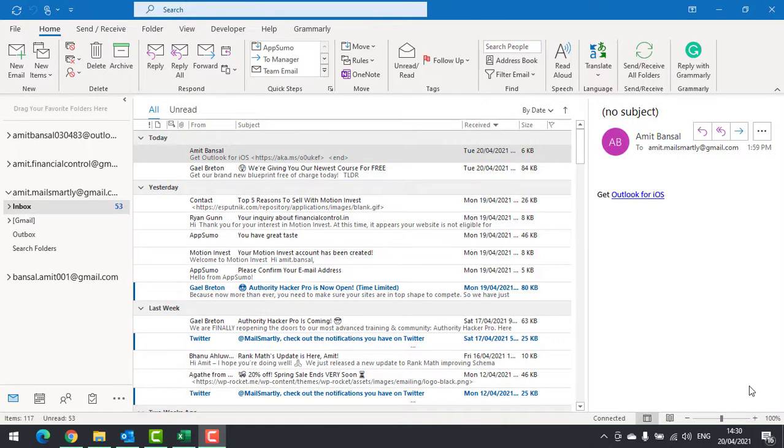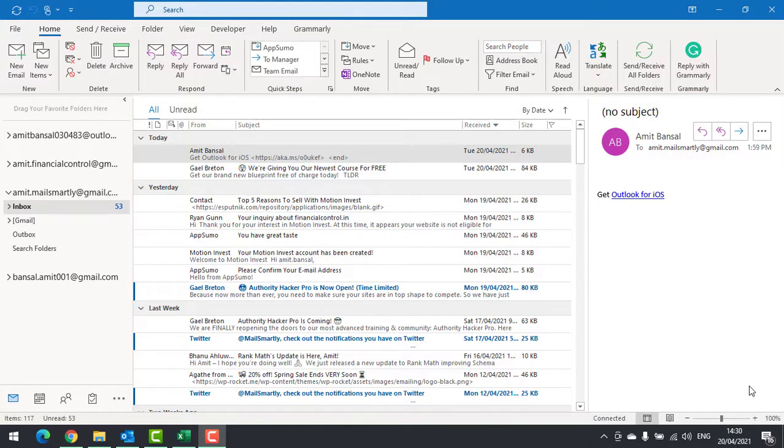Whenever you get a new email message in your Outlook inbox, you will get a notification in different methods like by sound, by desktop alert, or an icon in your taskbar.